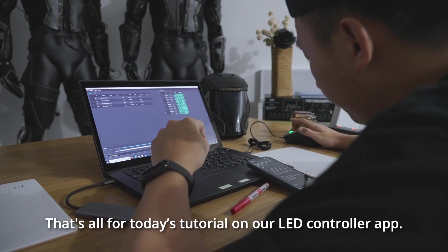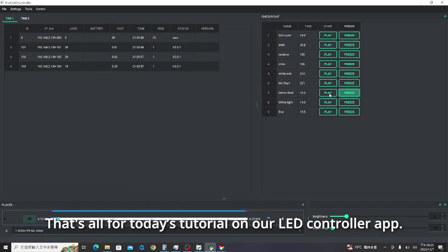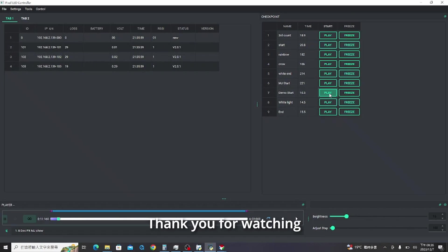That's all for today's tutorial on our LED controller app. Thank you for watching.